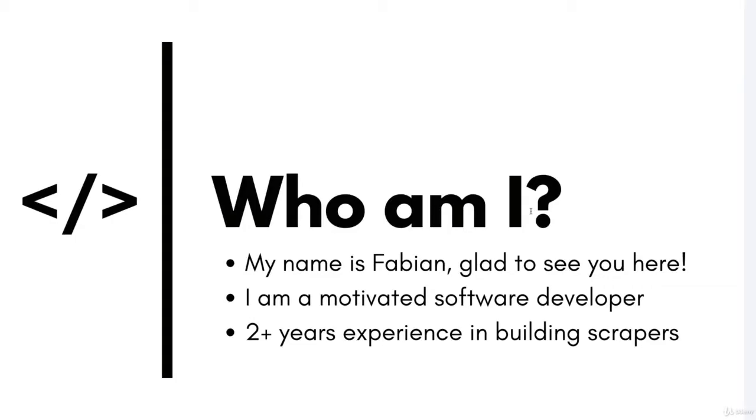First off, some quick details about me. My name is Fabian and I am a young and motivated software developer with more than two years of experience building Node.js scrapers for any type of website.